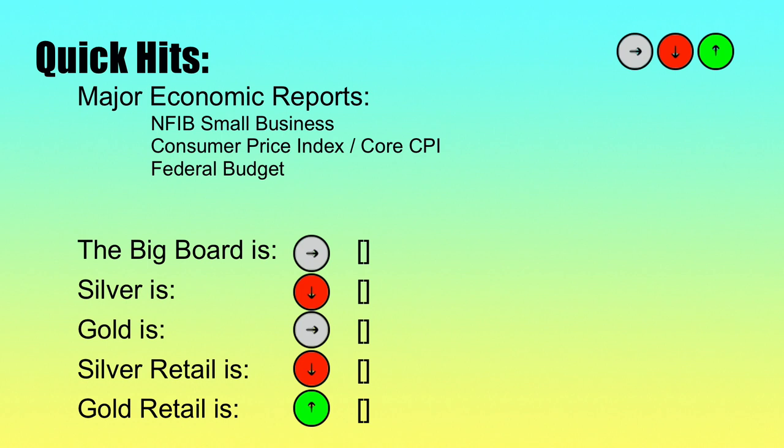For those of you who are just the facts kind of people, here is the quick hit stats for the day as I know it. I'm recording this at 9:26 a.m., four minutes before market open.